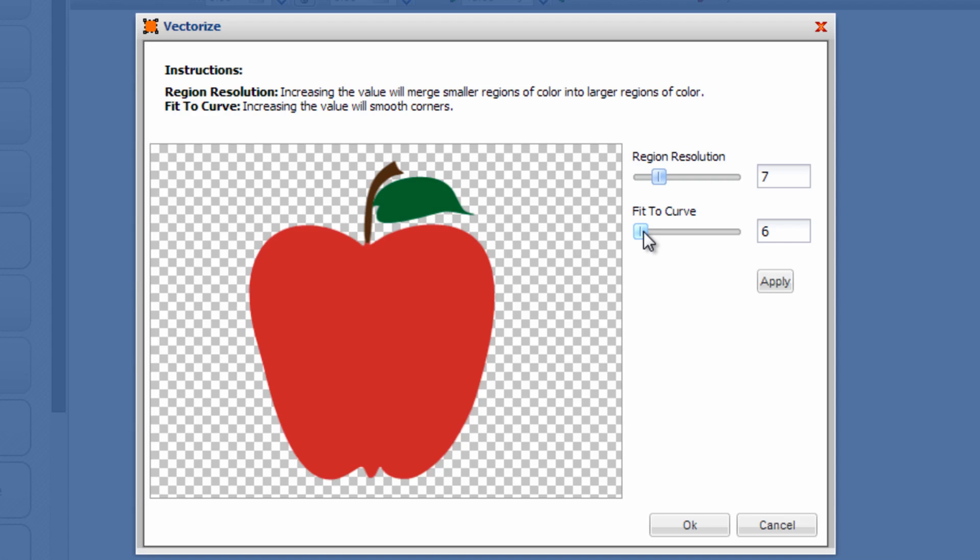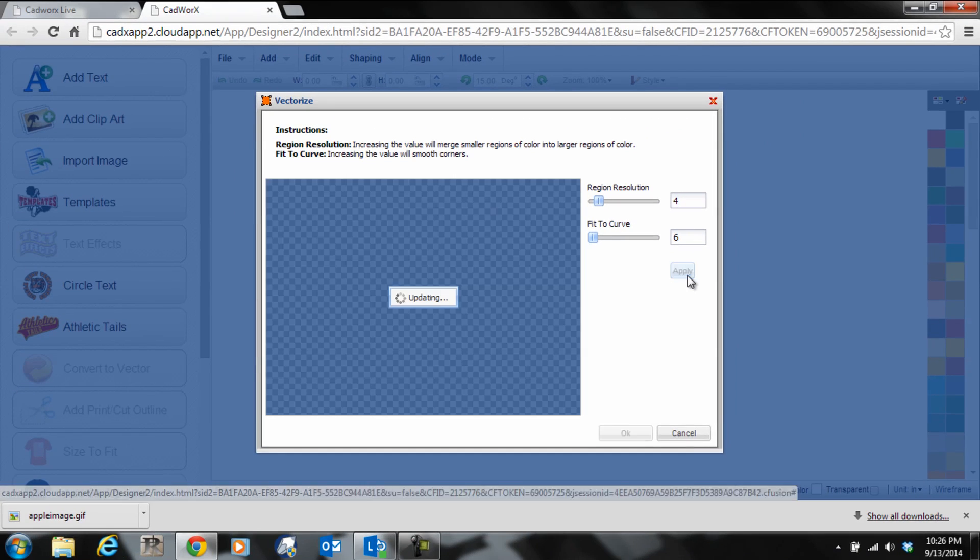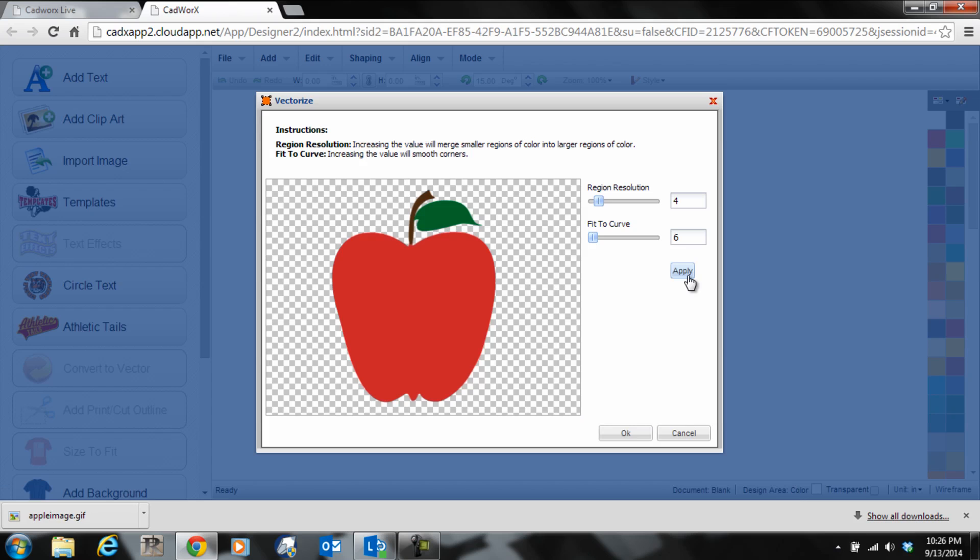Of course, a bad quality image will require adjusting the slider bars to try to dial it in as well as possible. If we want to make an adjustment, we can just slide these, click apply, and it will tweak the trace. Once we're happy with the result, we click OK.